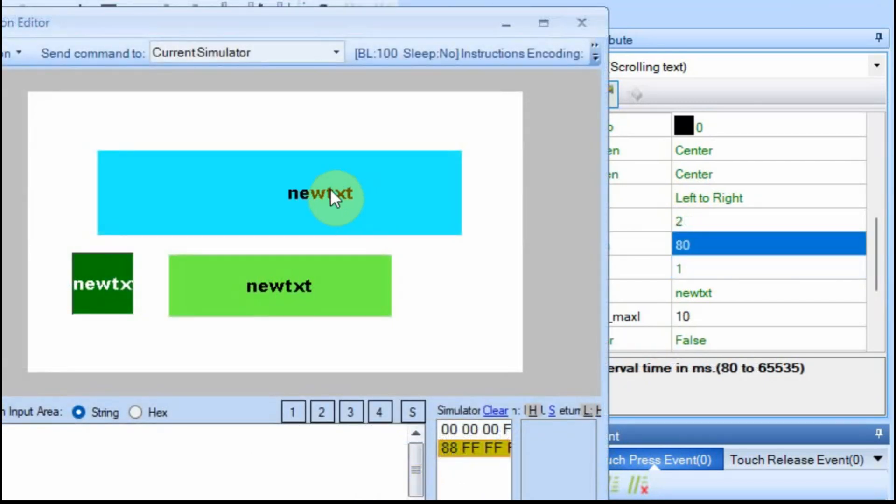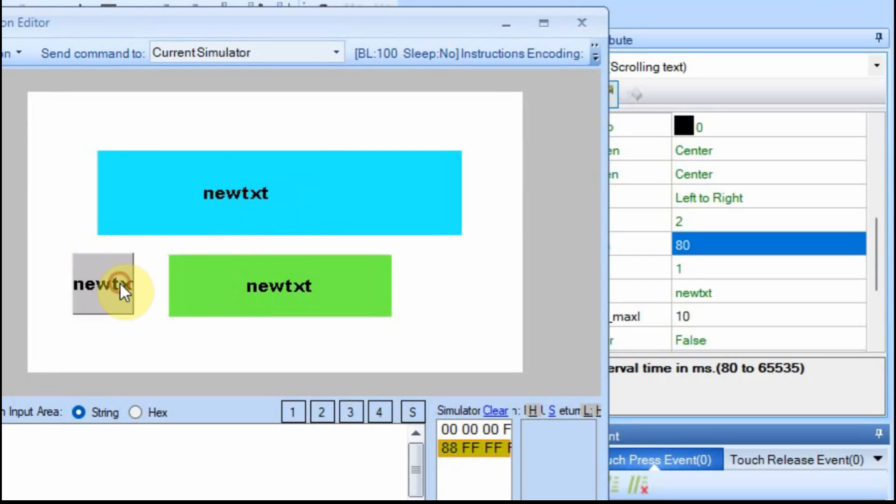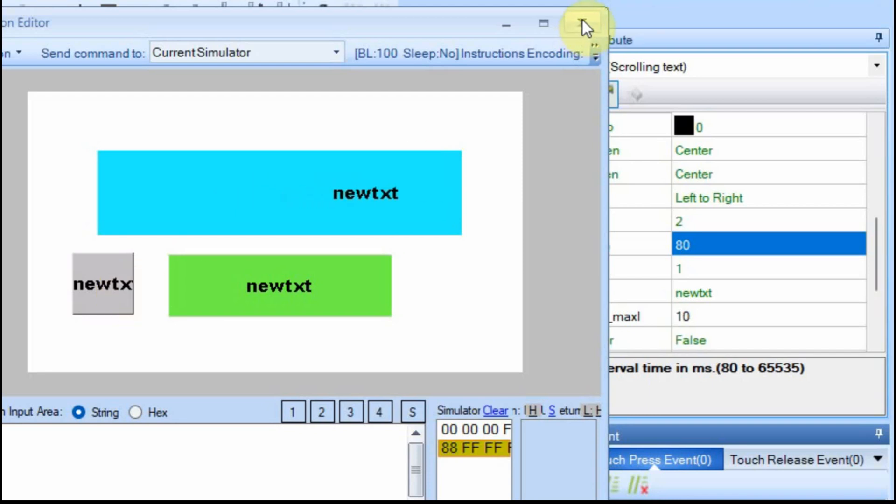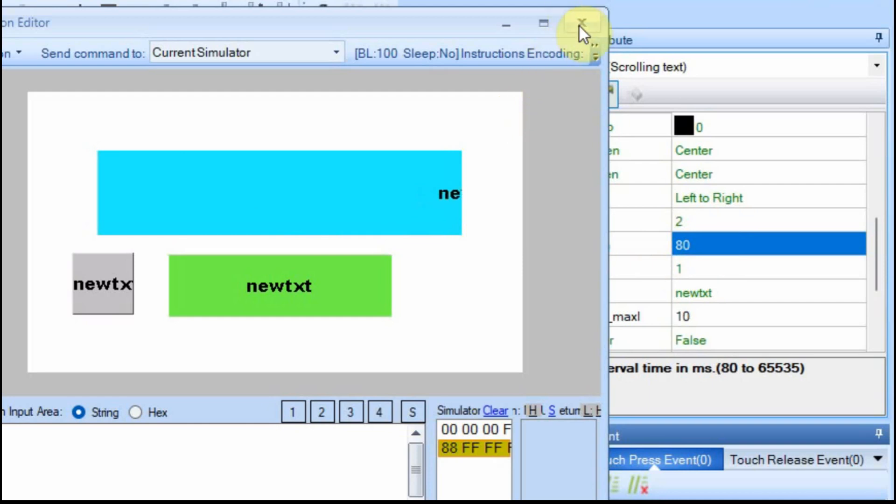And you can see. So every 80 milliseconds, it's jumping to the left. If I change this, then it goes to the right. So you just play with these two values, and you get the scroll that you think is best.